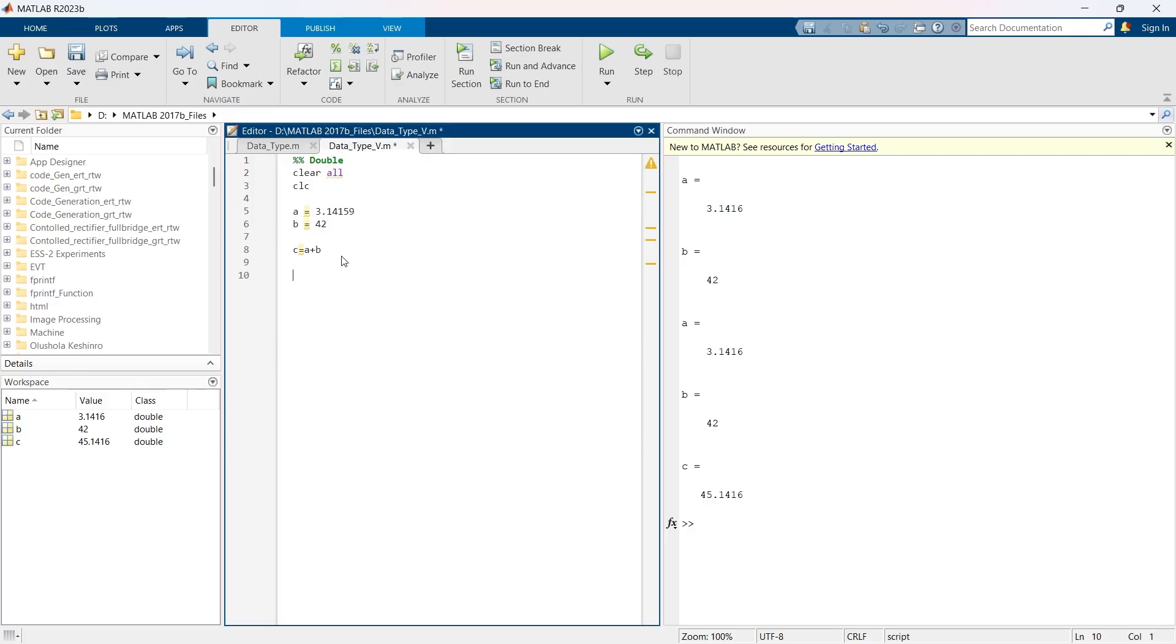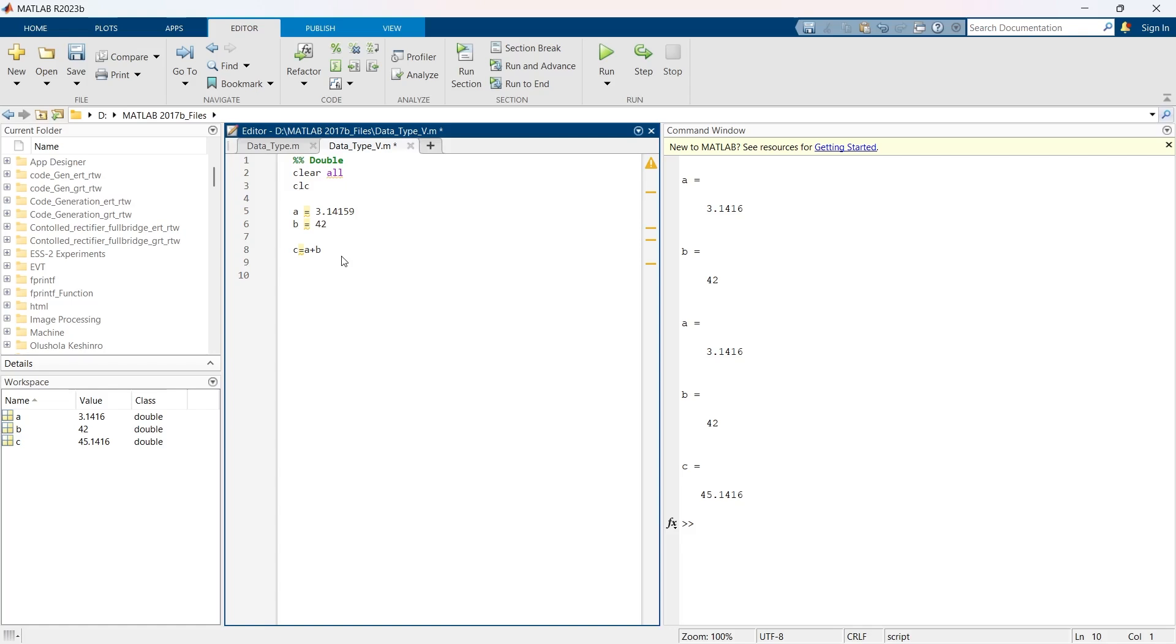When you are dealing with double data type, sometimes you need to be very careful. When testing for equality between two floating point numbers, direct comparison using double equal to can often yield unexpected results due to precision errors. This is one of the few things that you need to be careful of when handling the double data type.